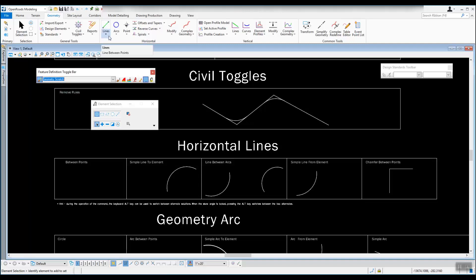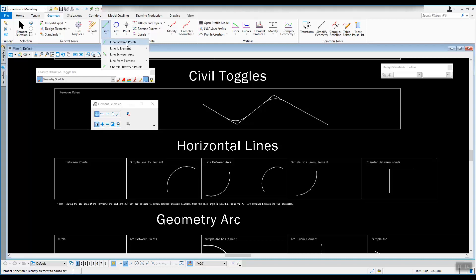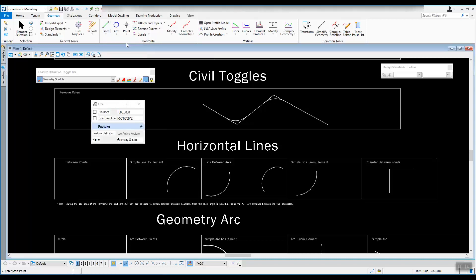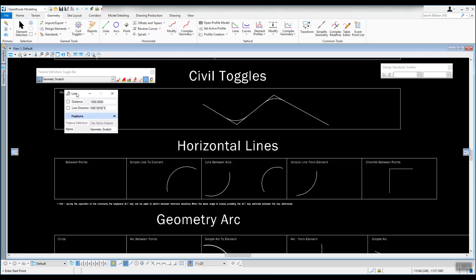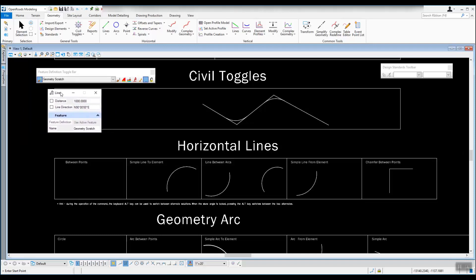We've got that set. Then we're going to go up to the horizontal area and take a look at the lines. The first one we're going to do is line between points. I'm going to click on that, and you can see the dialog that pops up. You can fill in a distance and lock it in, and a line direction which is a bearing, and lock that in. Down at the bottom, it is using the active feature definition, so it's using geometry scratch, and it even gives it a name geometry scratch. You can name these lines anything that you would like. It can have spaces in ORD, so you can pretty much name it what you want to.